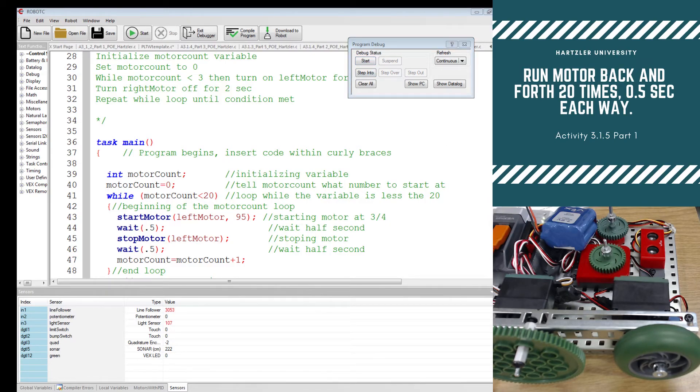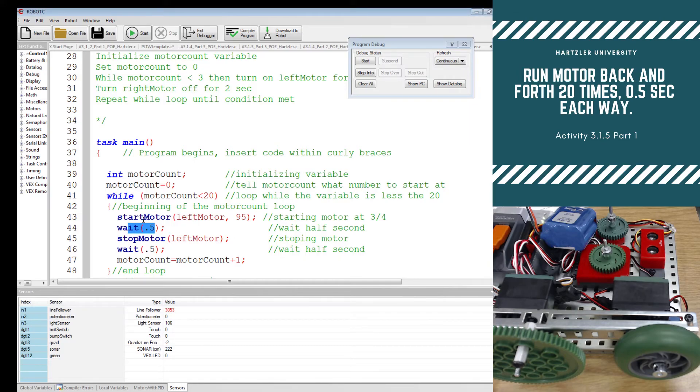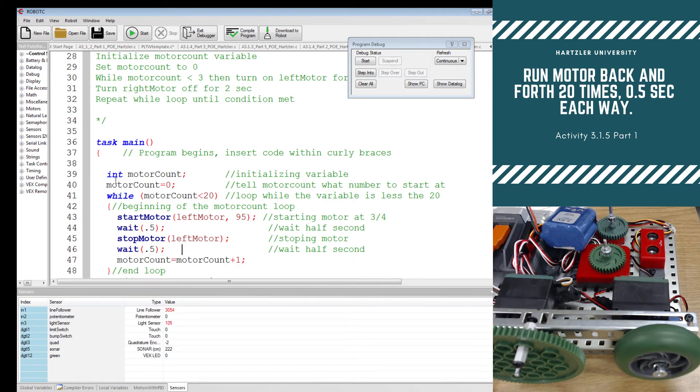So I stopped that. So it didn't go all the way through, but you should have noticed that it started. It stopped or sorry, it started and ran for 0.5. It stopped. And then it waited 0.5 and that should go 20 times. Make sure you actually do that 20 times to see if it actually works.